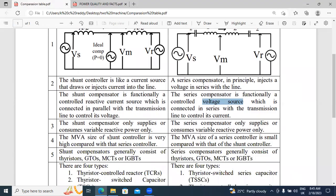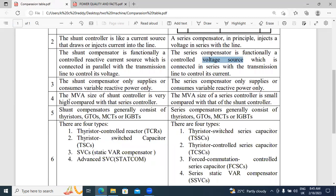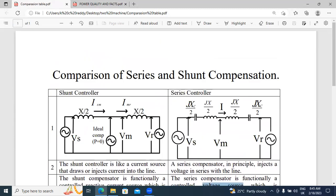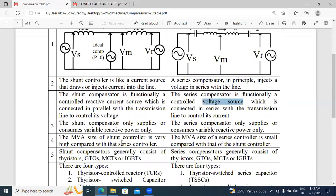The MVA size of the shunt controller is very high compared with the series controller. The MVA size of the shunt controller is very high compared with the series controller. The MVA size of the series controller is smaller compared with the shunt controller. The shunt controller size is very high compared to the series controller. The MVA size of the series controller is smaller compared with the shunt controller.